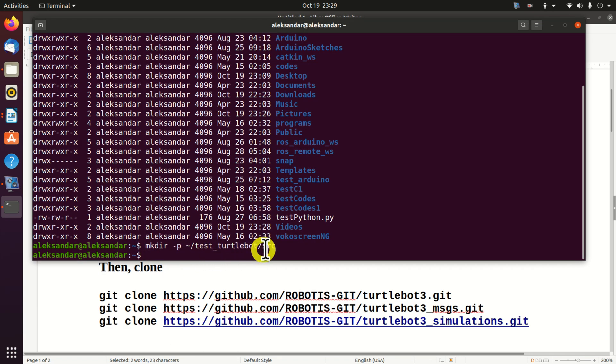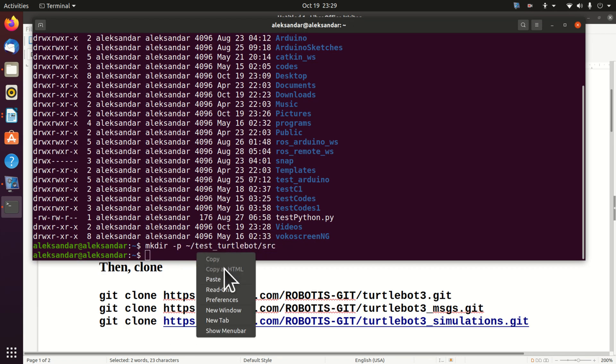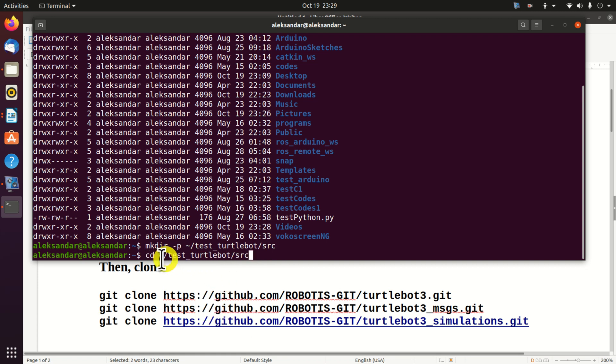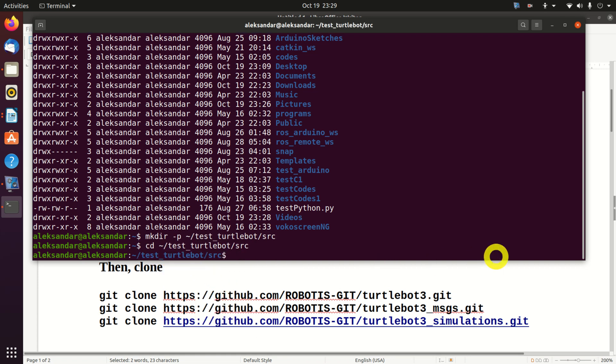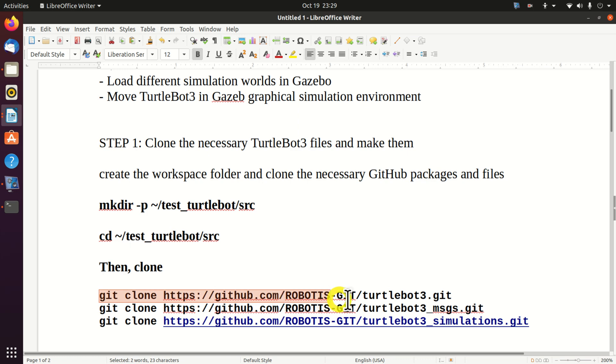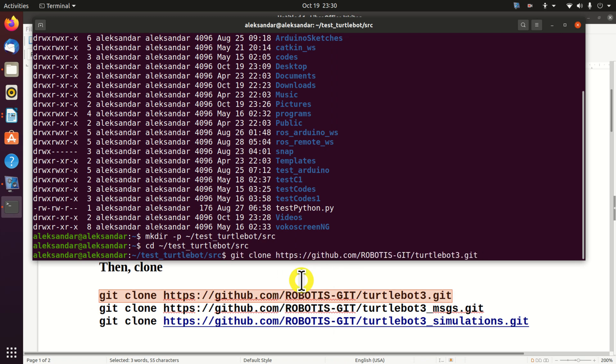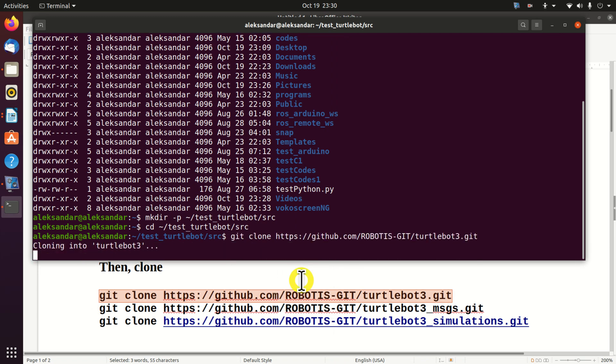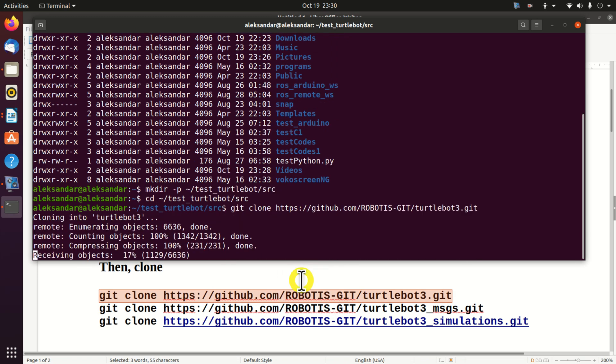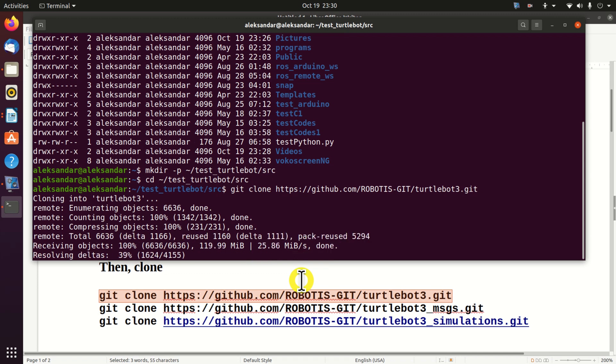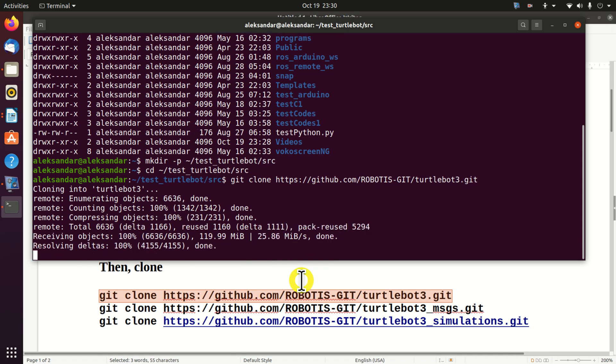Next, let's navigate to our source folder. To do that, we will type this. And over here, we will clone the necessary Turtle Bot 3 packages and files. First, we will execute this clone command. And this will take some time, depending on how fast is your internet connection. Perfect. This was very fast.